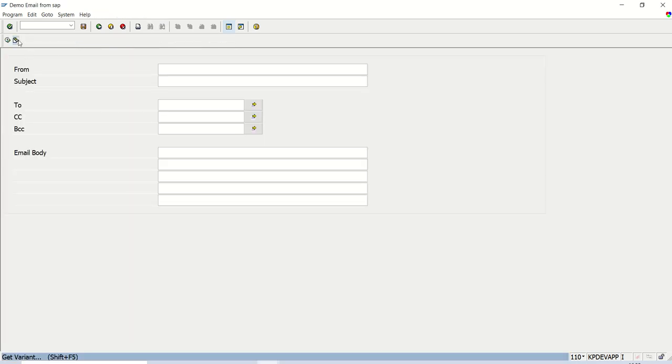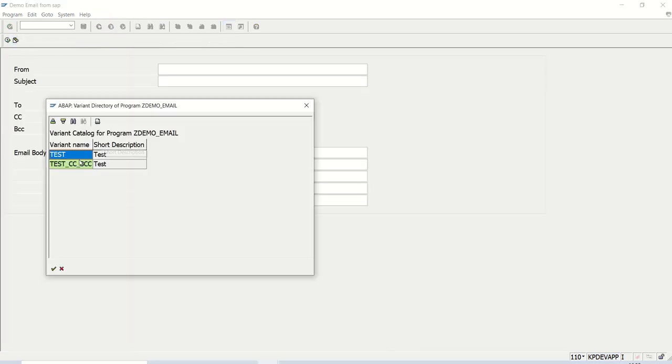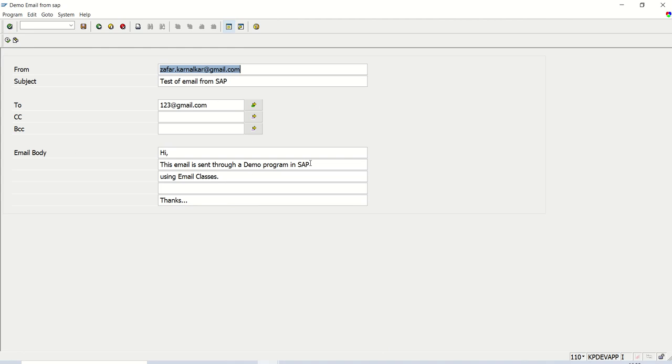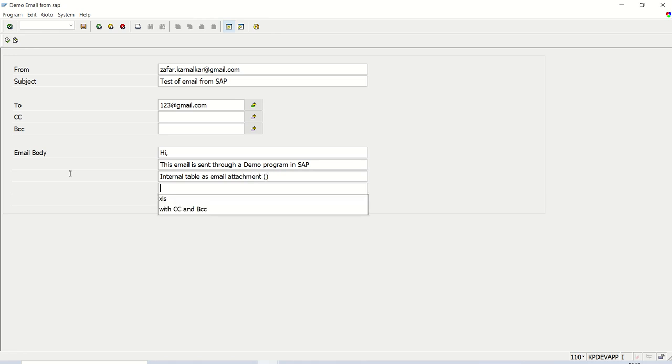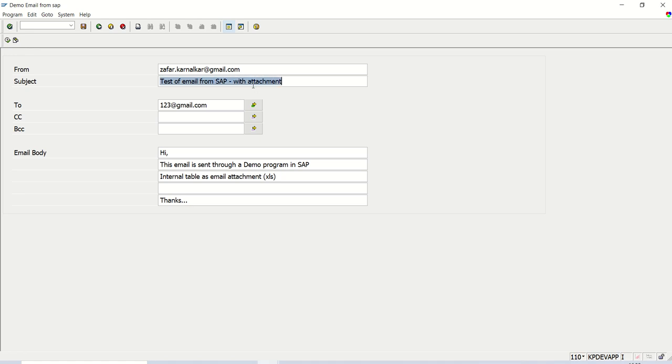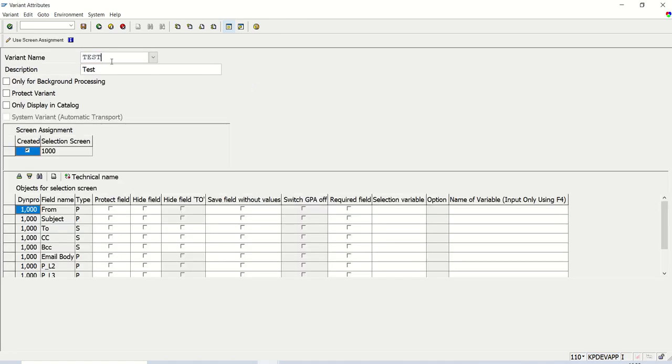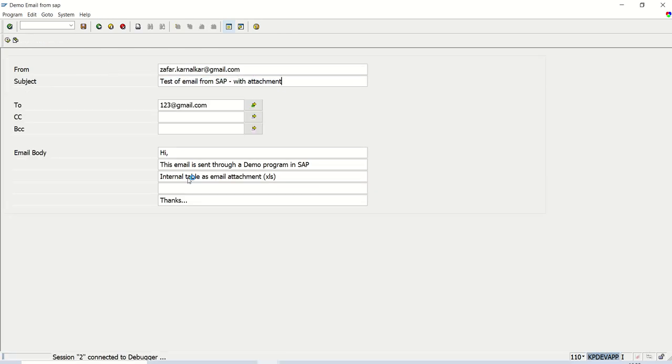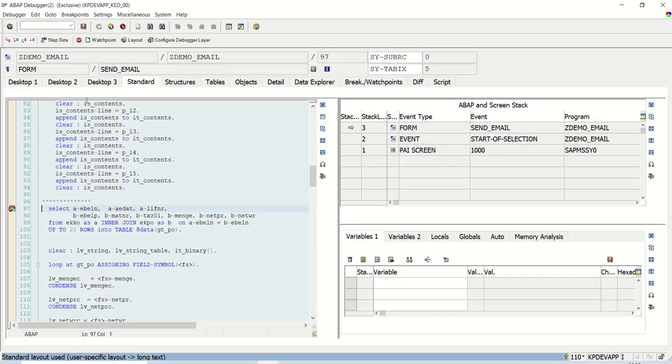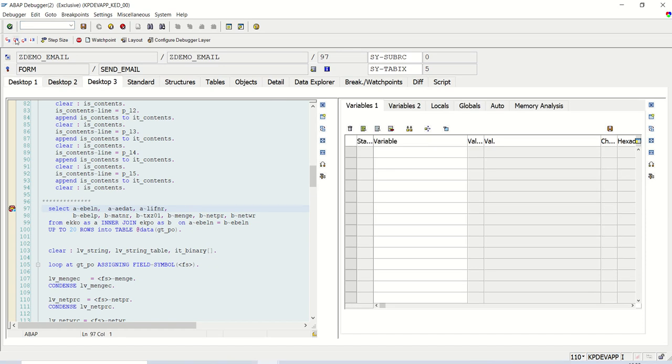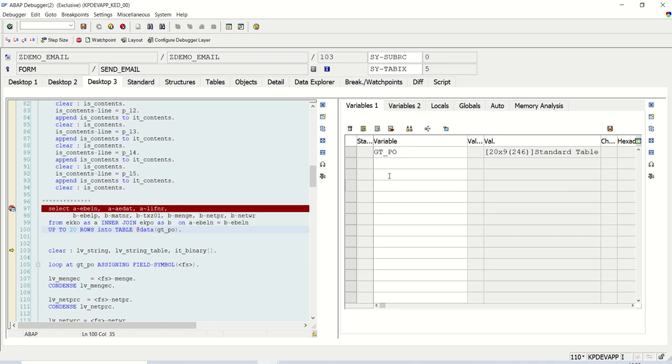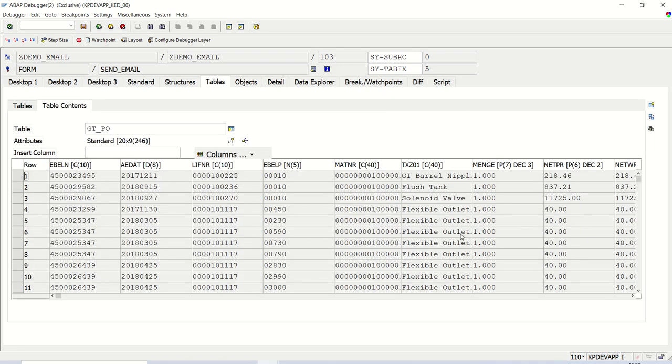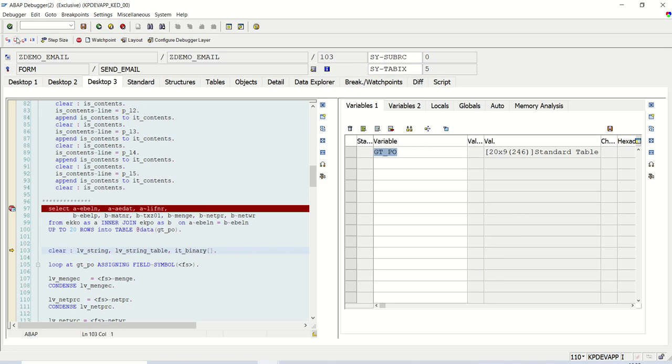Execute. Select the variant. Internal table has email attachment, which type XLS. Test email from SAP with attachment. Save. Test_80t. Now if I execute here. See, I'm selecting 20 rows. So in the gt_PO, we can see 20 rows are here. You can see all the data.